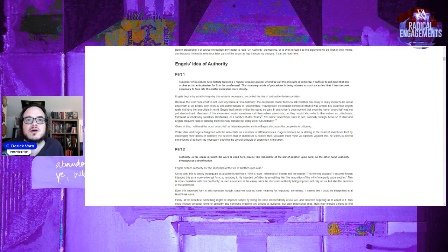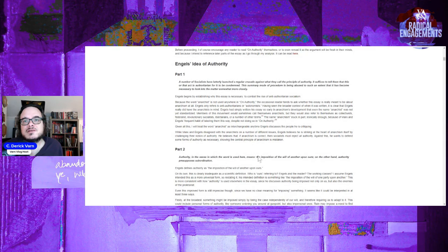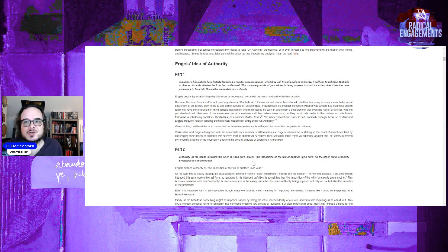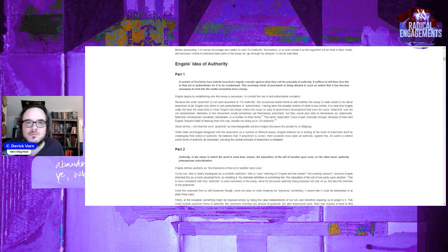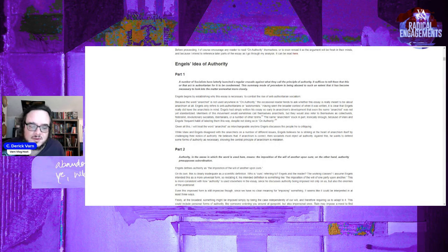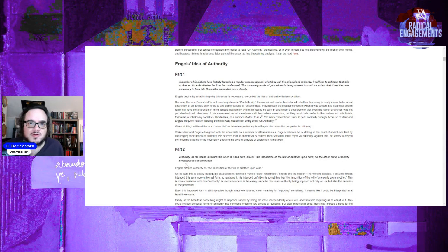Part two. Authority in the sense in which the word is used here means the imposition of the will of another upon ours. And on the other hand, authority presupposes subordination. Now that's a double word there, and we'll get back to that. And I think this is one of the parts of the problem.